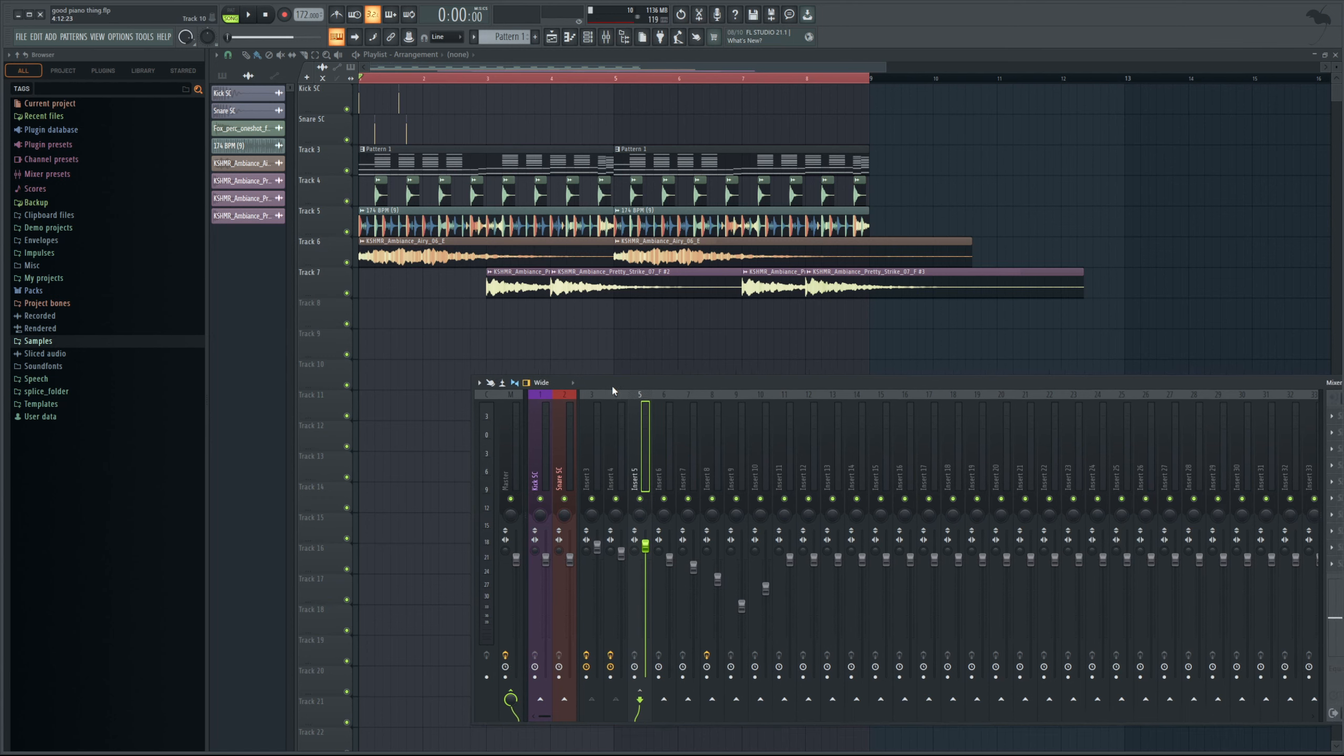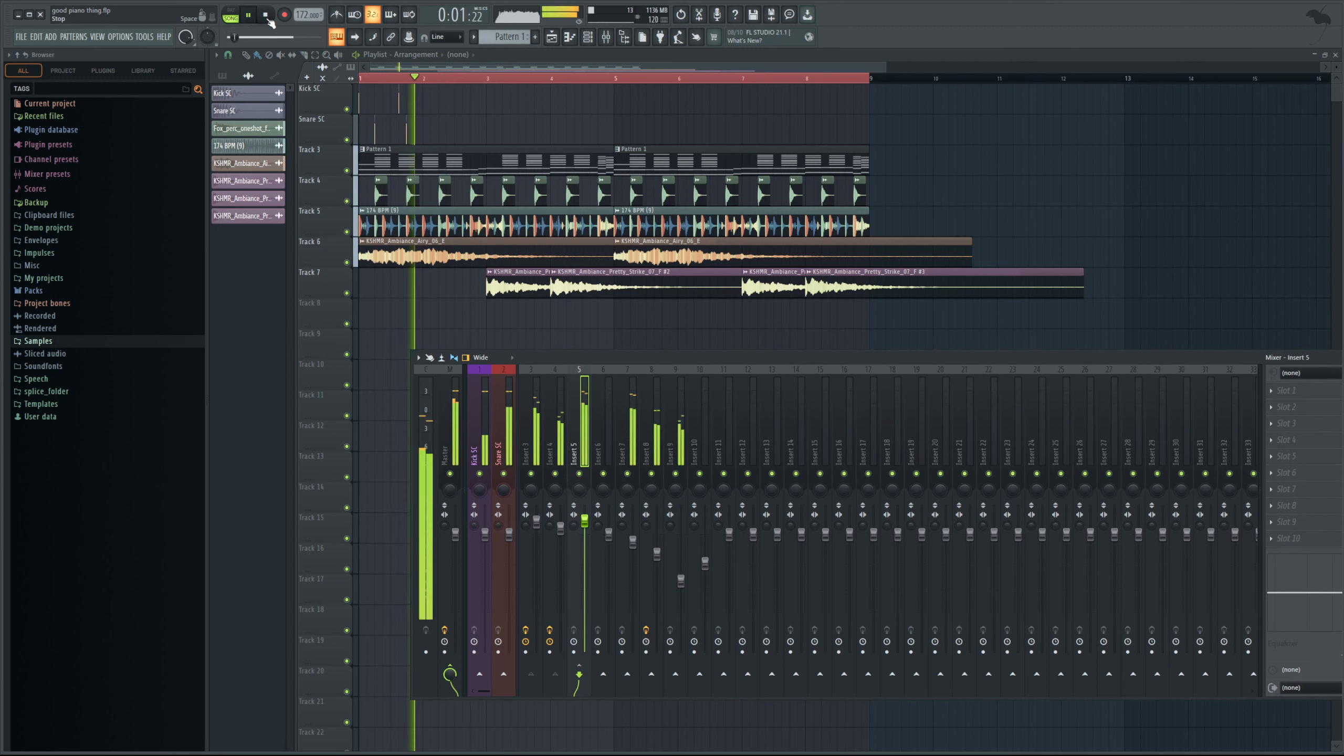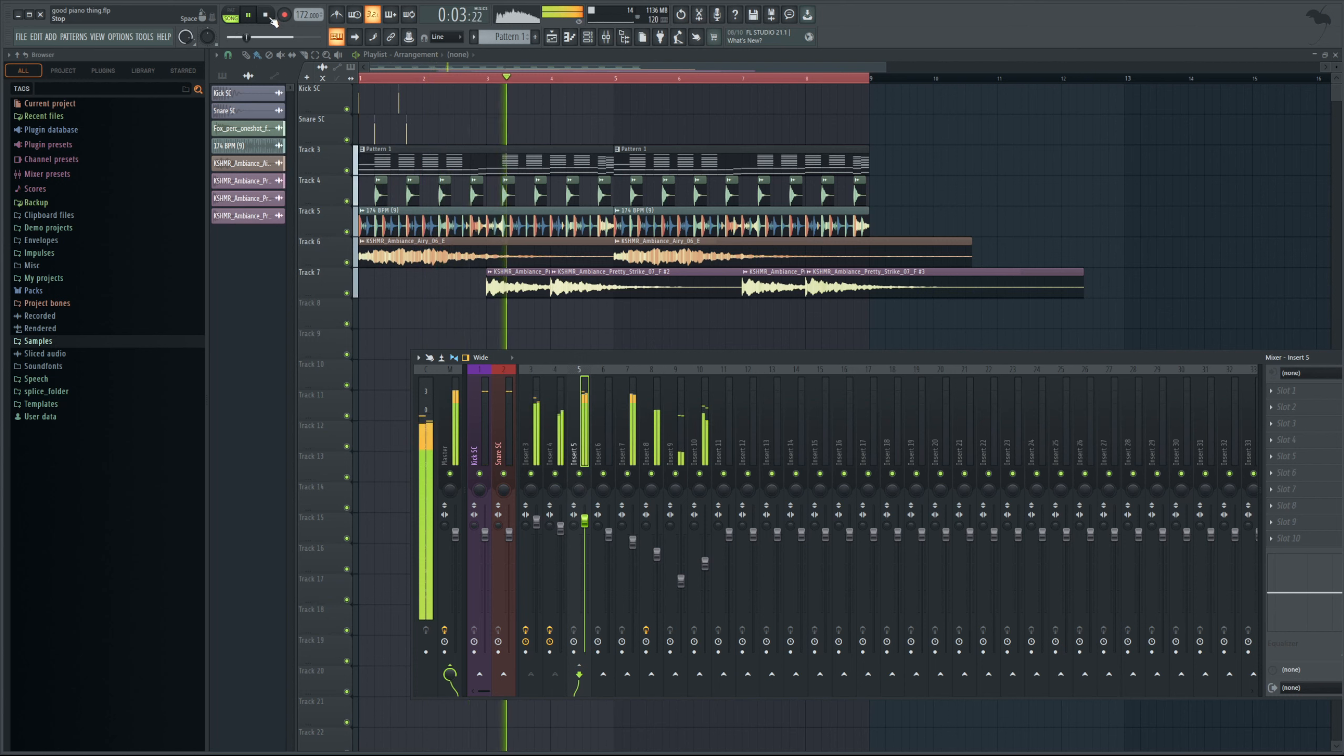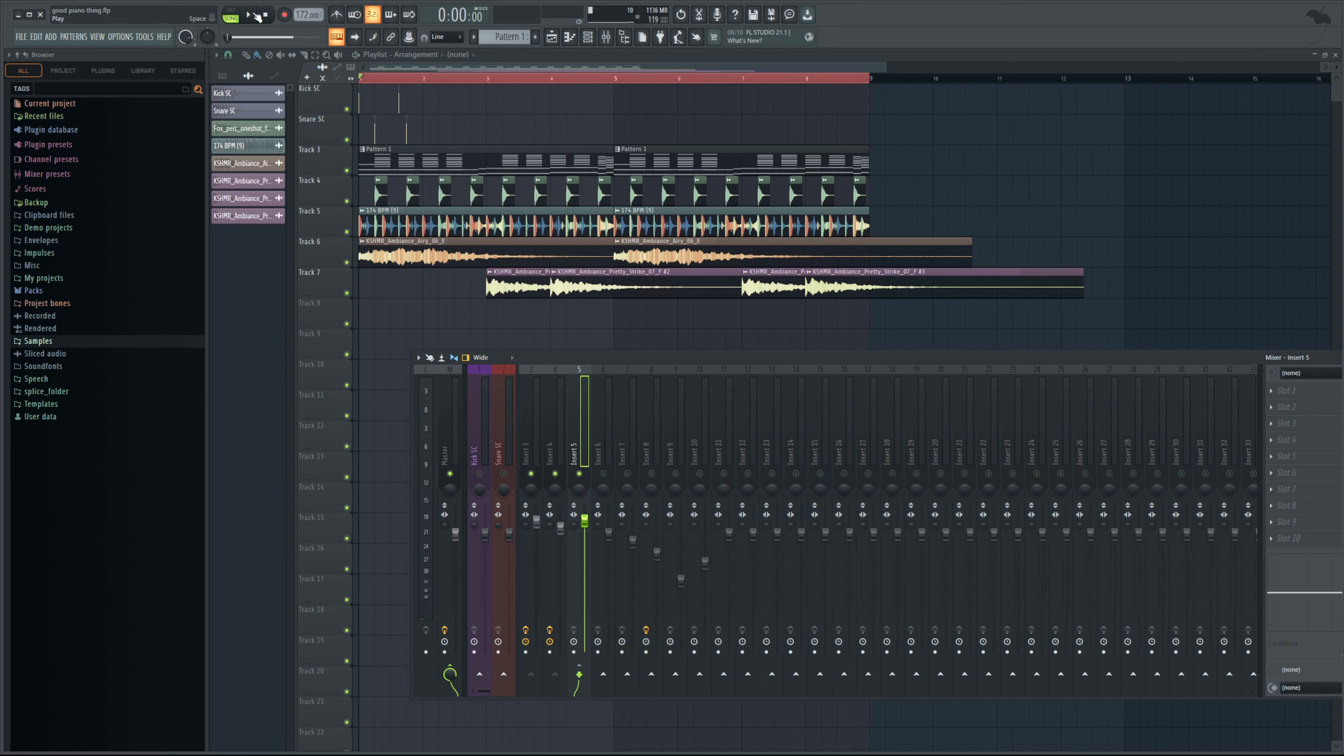So I have this project open here and you're going to notice I do have this main piano sound which sounds like this. Right, so that is just two different pianos that I've routed into one channel here on its own.